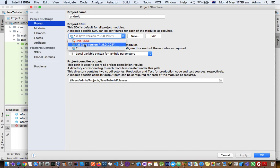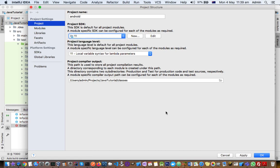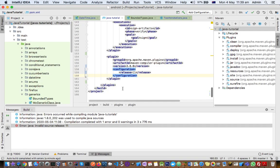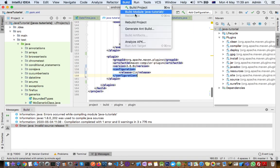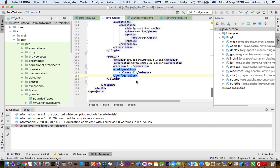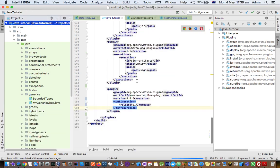If I select 11 here and then click on Apply, then click OK, and now if I build this project, this time it should be building the project without any errors because I am using JDK 11.